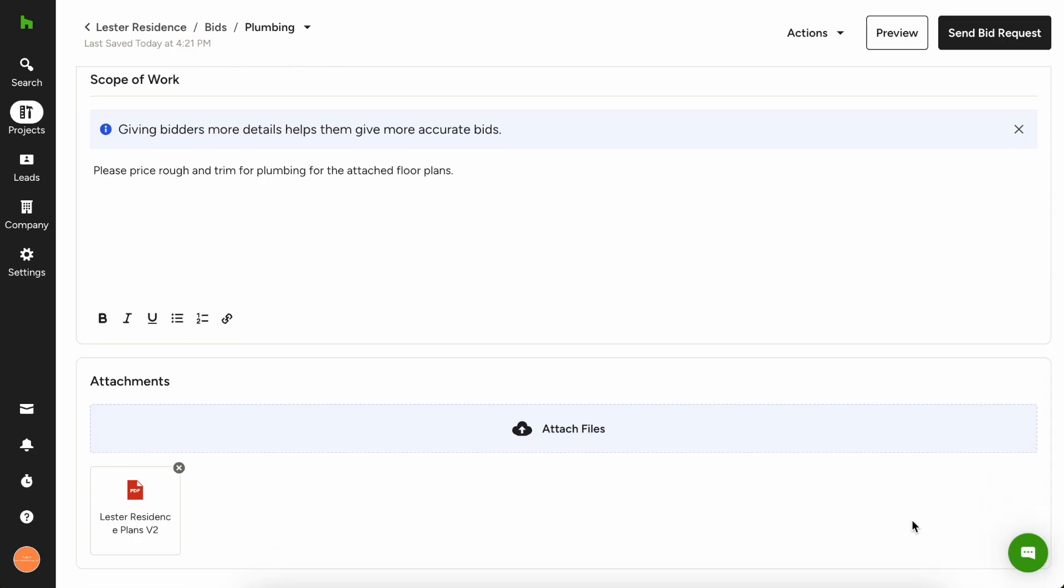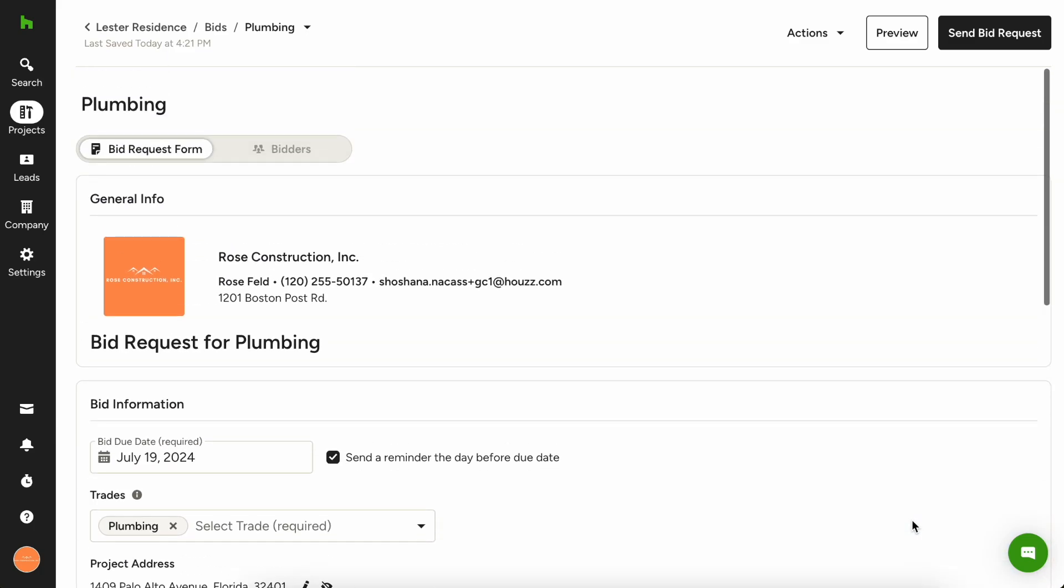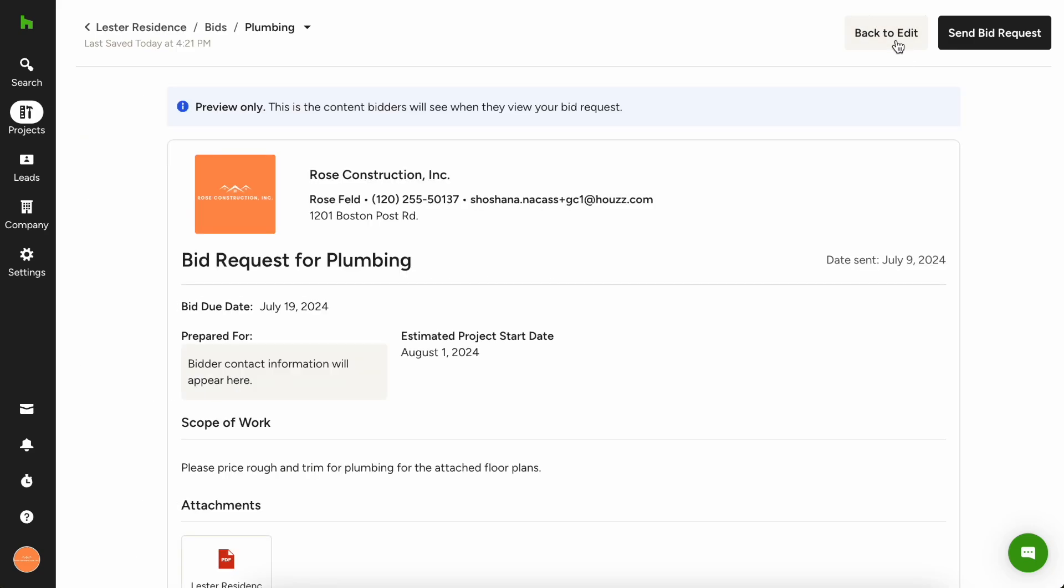So now when you're ready, you'll want to preview this just to make sure that everything looks like it's in tip top shape. And in the top right hand corner, you're gonna hit preview to see the final format of your bid request.